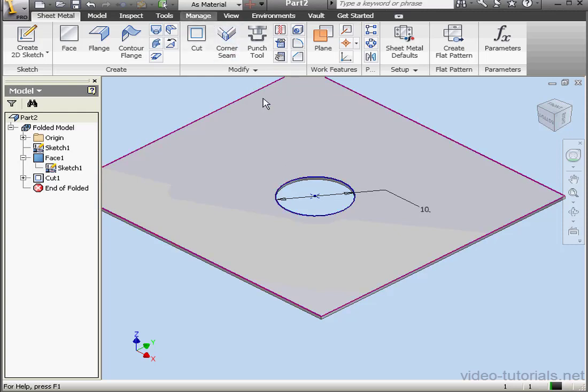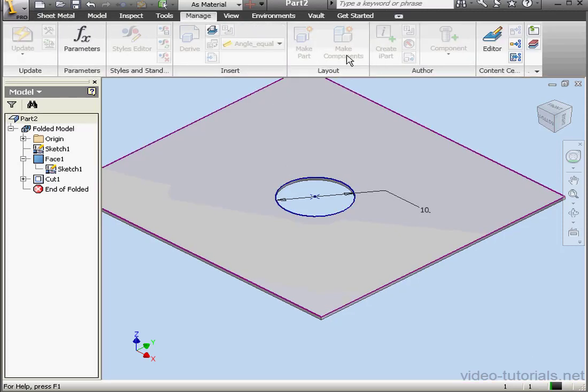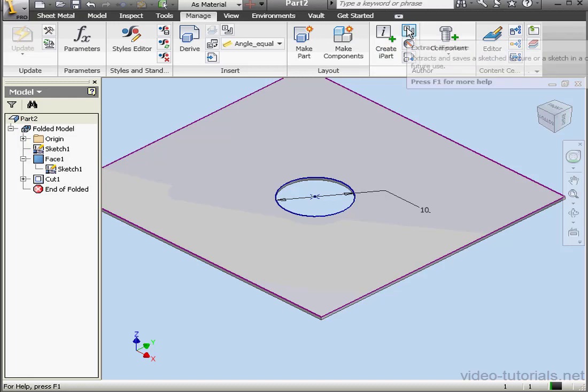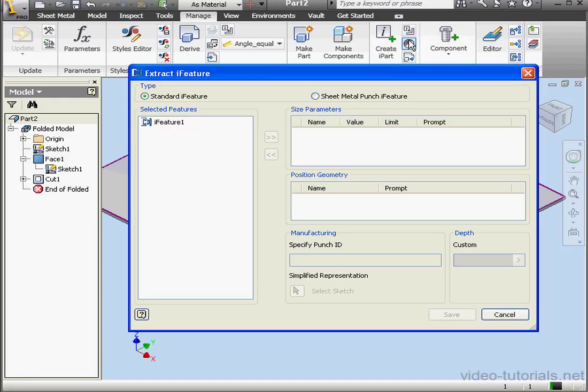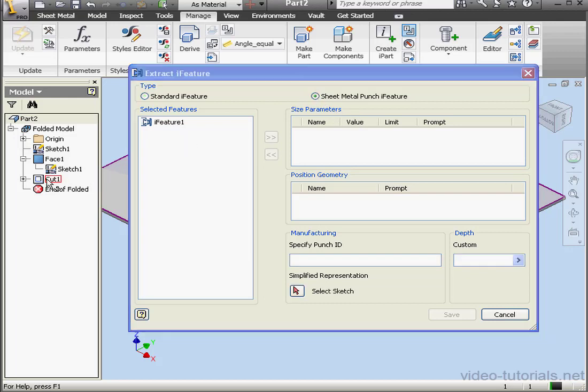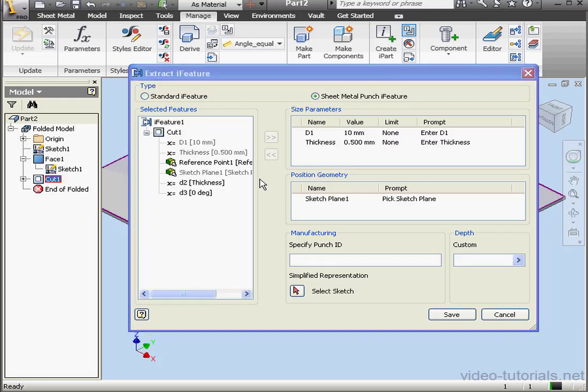Now let's go to the Manage tab. Select the Extract Eye Feature tool. Let's choose the Sheet Metal Punch Eye Feature radio button. Select Cut 1. Under Size Parameters, we've got D1 and Thickness. Let's click Save.